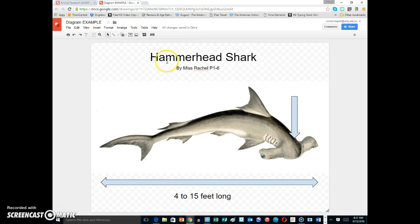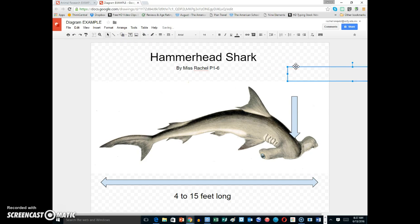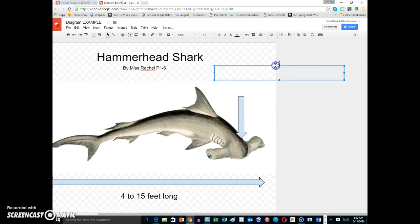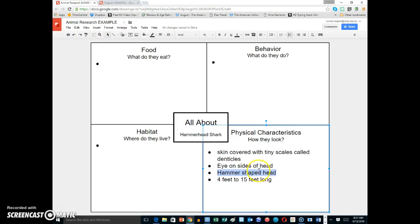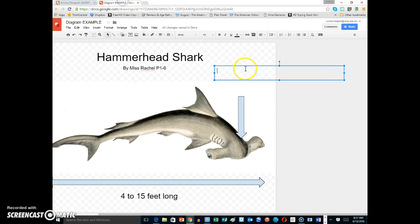Now I'm ready to go to T for text box and click, and now I can add that in. Hammer-shaped head, and I'm going to write that in.